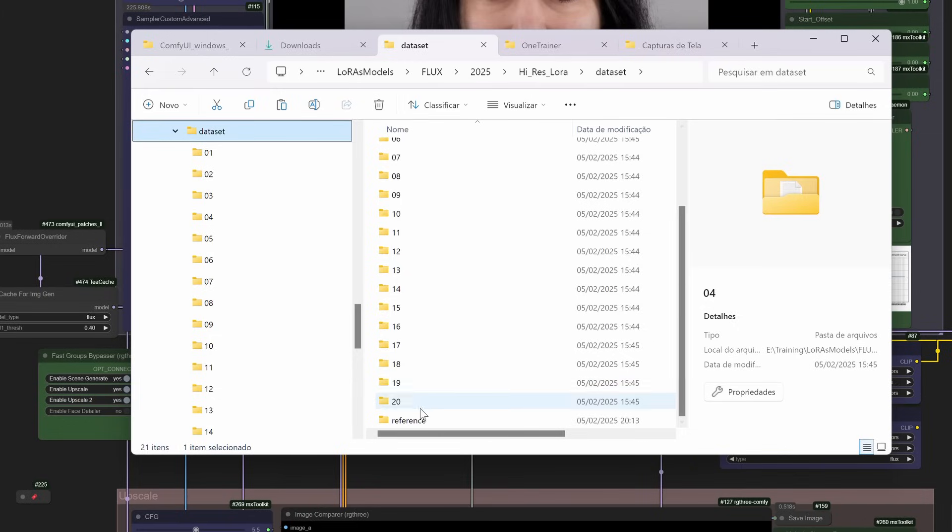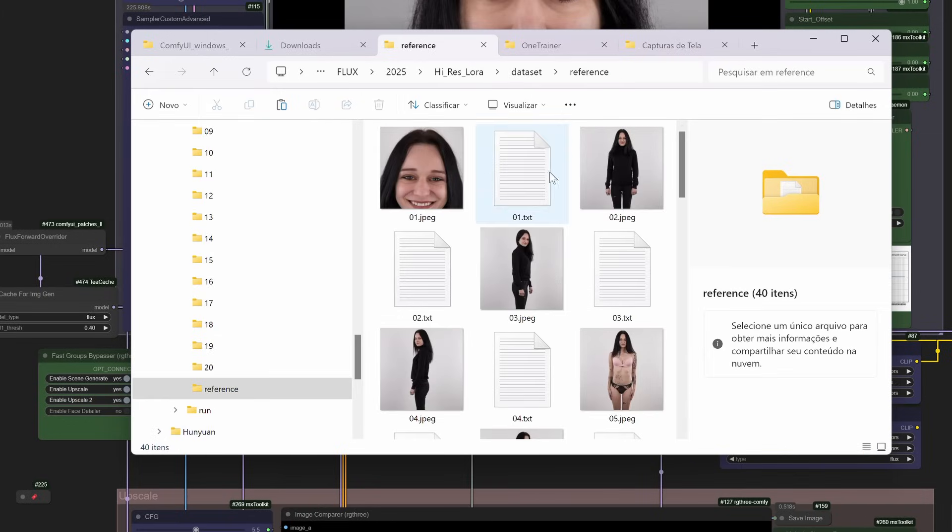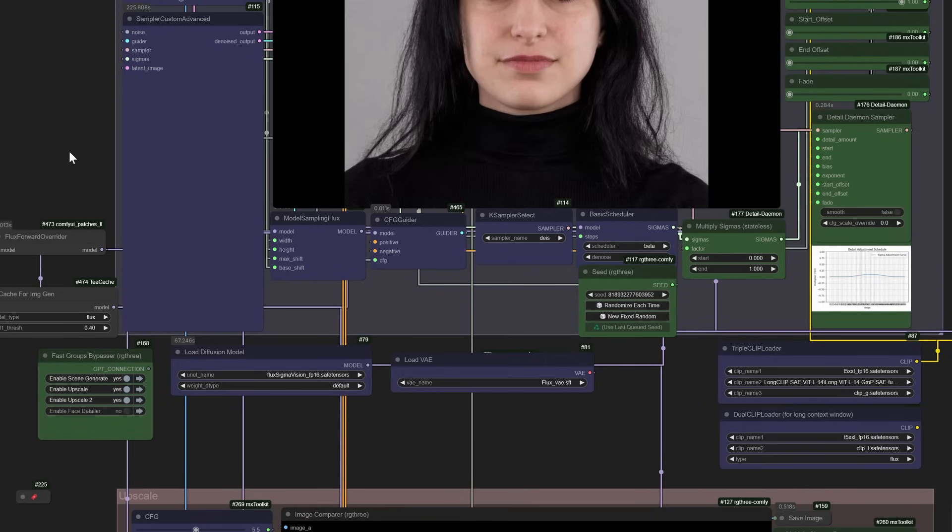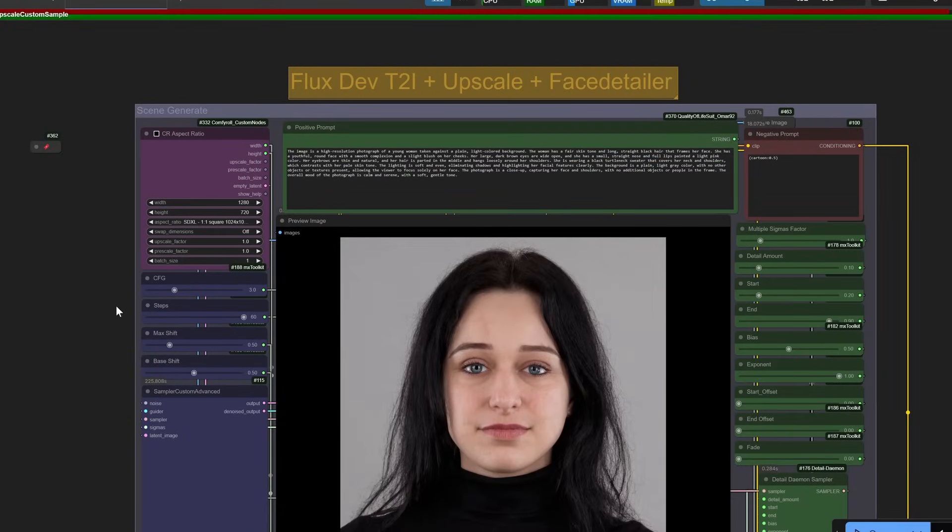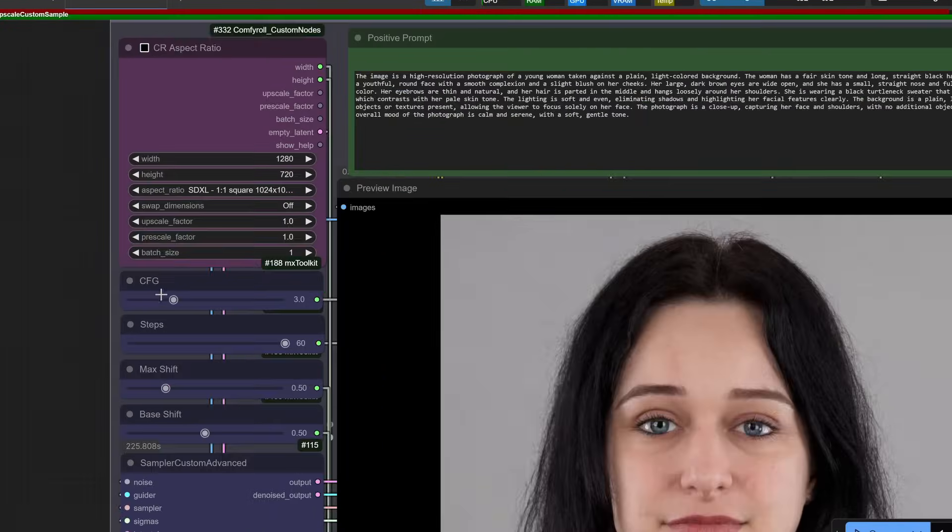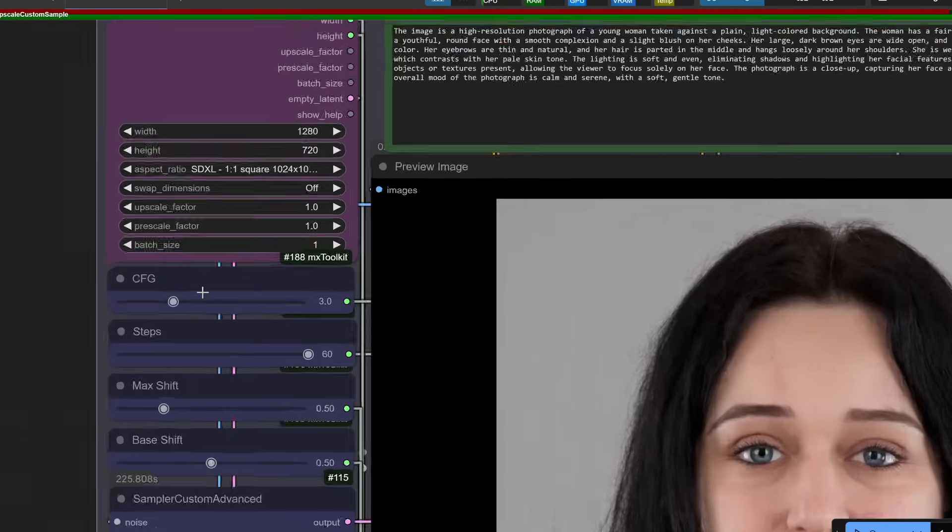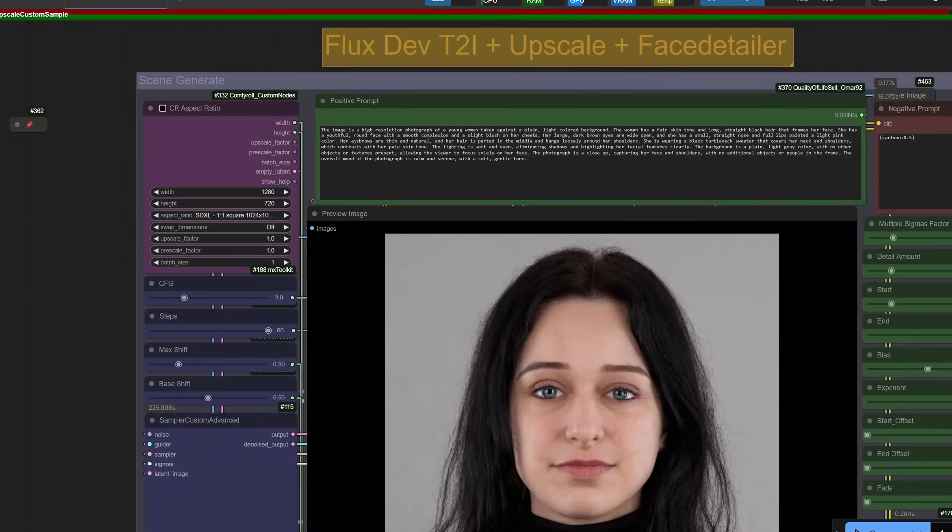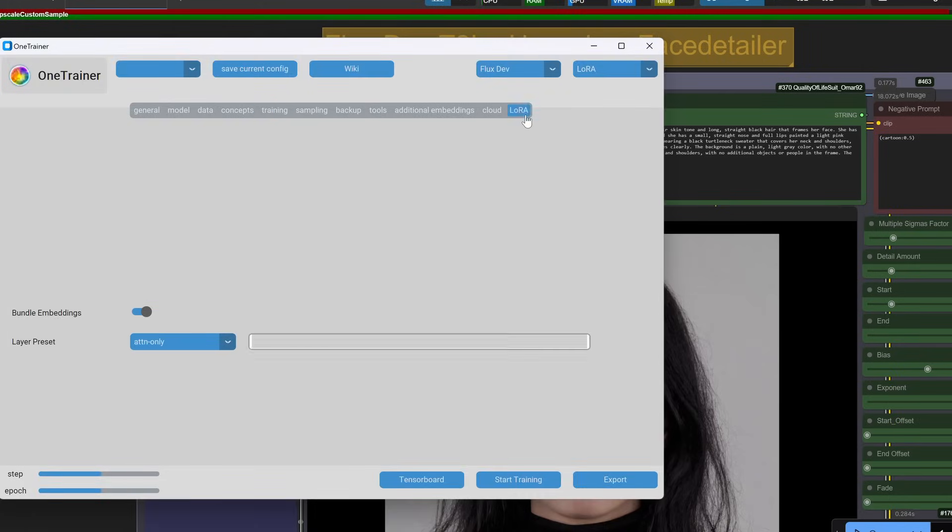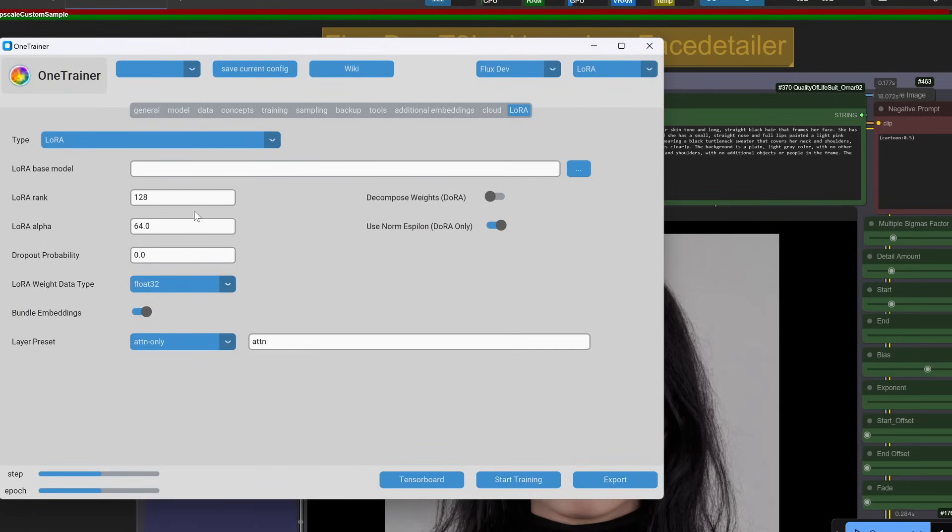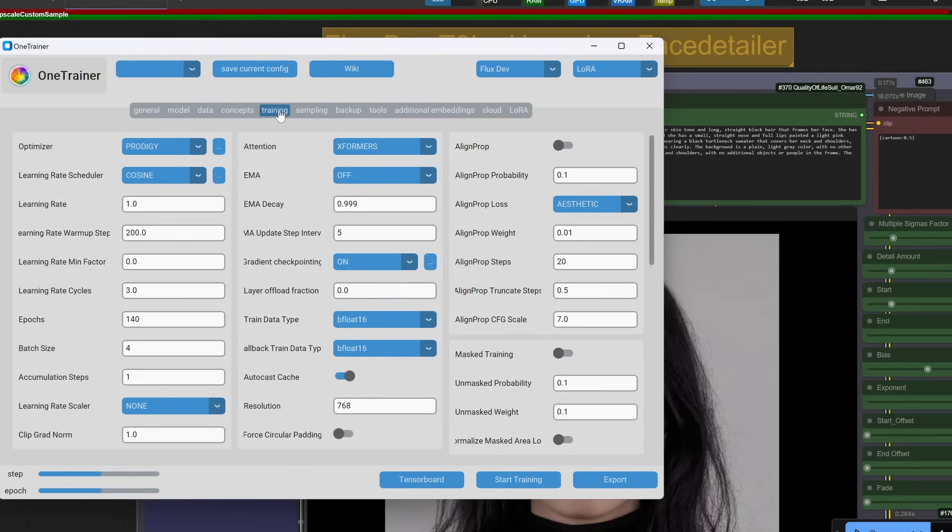Training setup: base model Flux Dev, though I'm eager to test the de-distilled Flux for even sharper results. Its real CFG and high-res training data could be a game-changer. Laura rank 128, 1E negative 4 learning rate, 50 epochs.